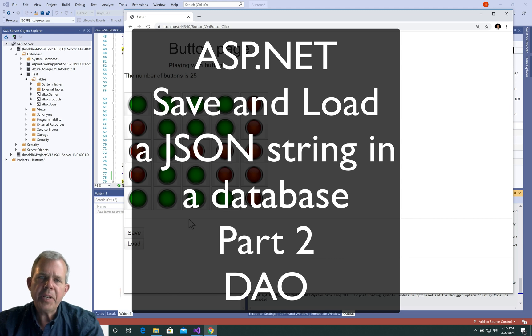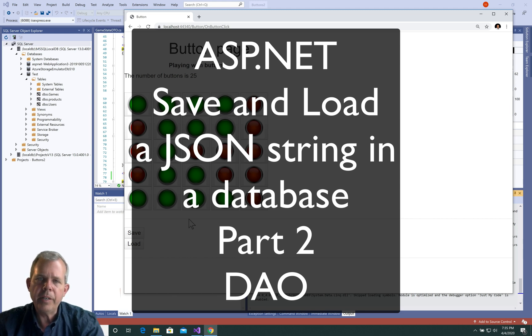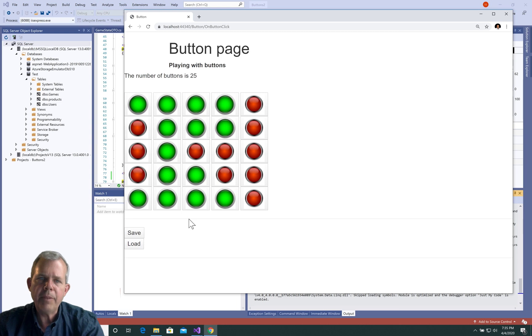Hi, in this video I'm going to show you how to implement a save and load button for the game that we're building here called Minesweeper.